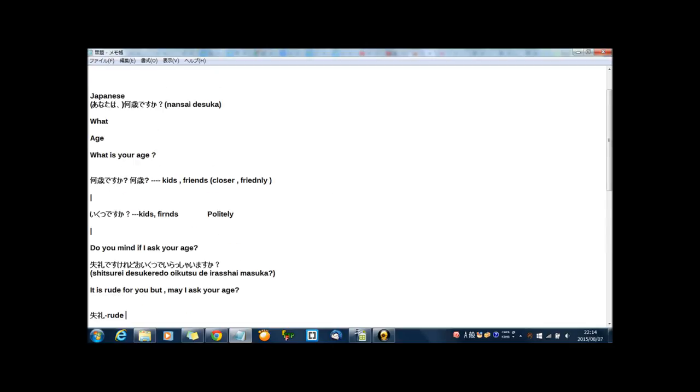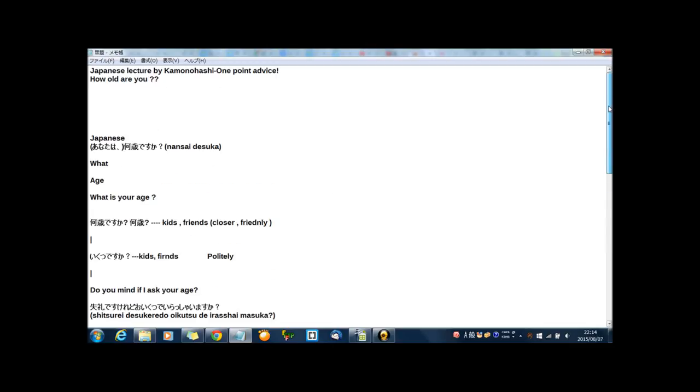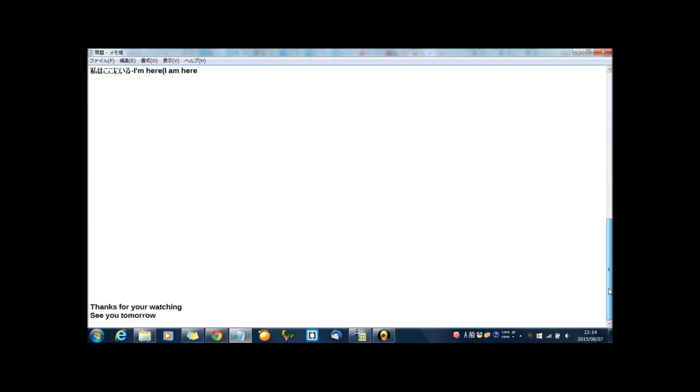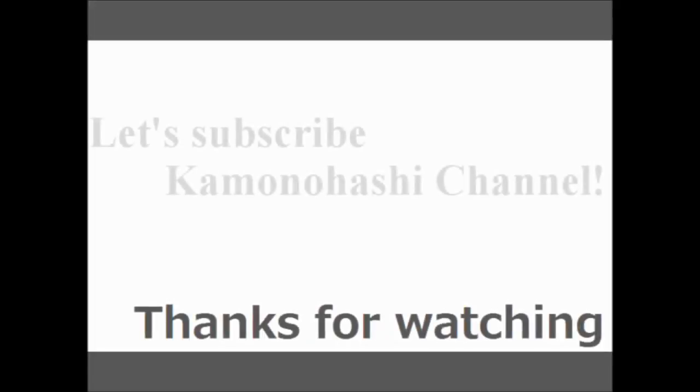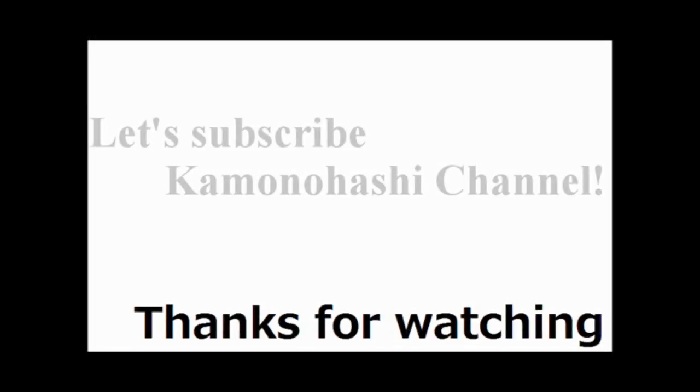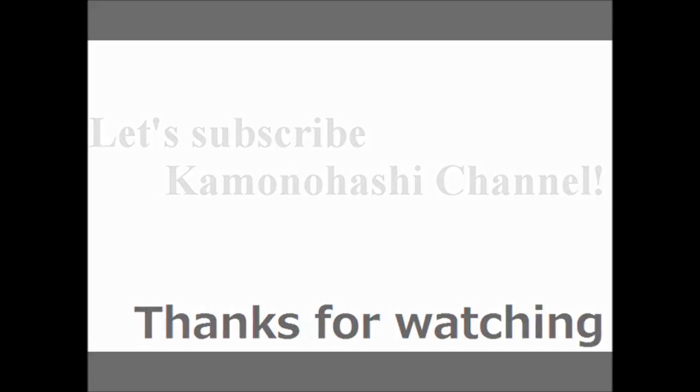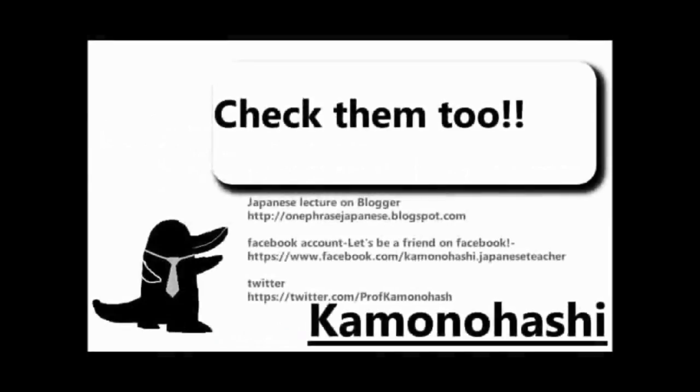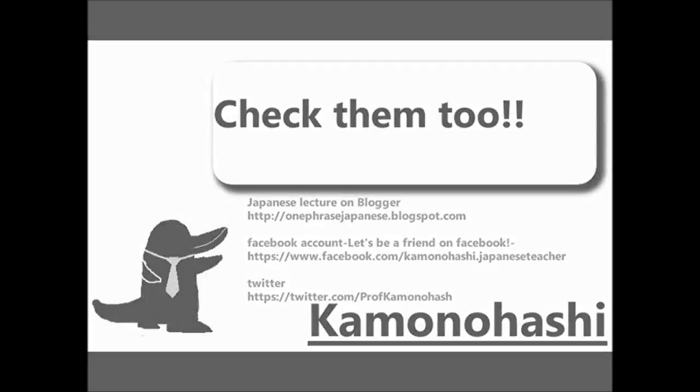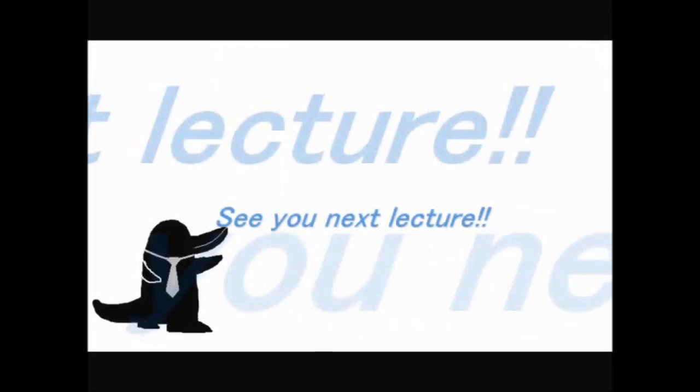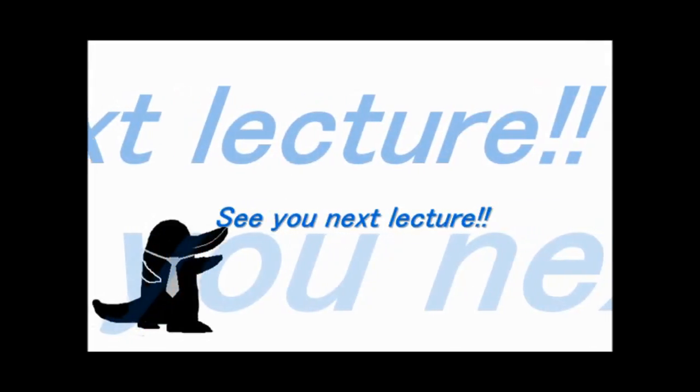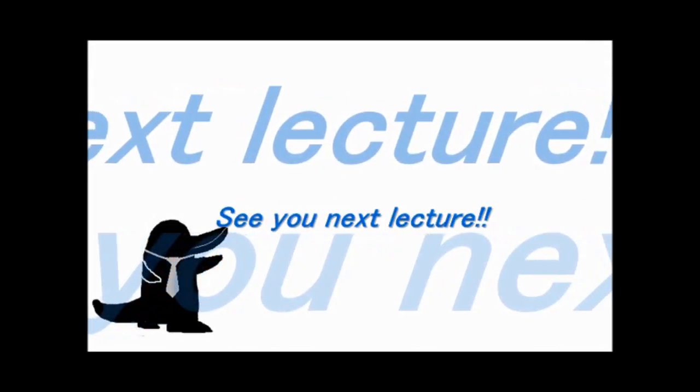Now, how was the lecture? How was the one-point advice? That's all for you today. Thanks for your watching and see you tomorrow. See you next lecture.